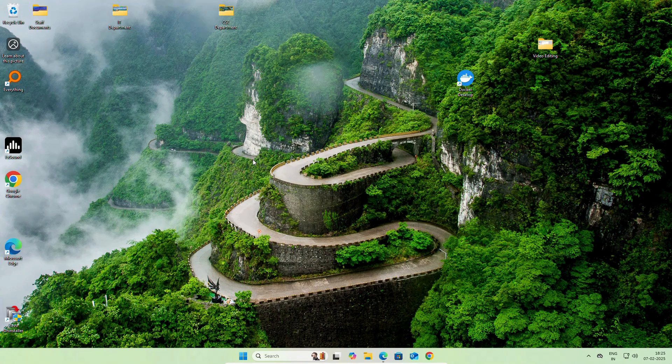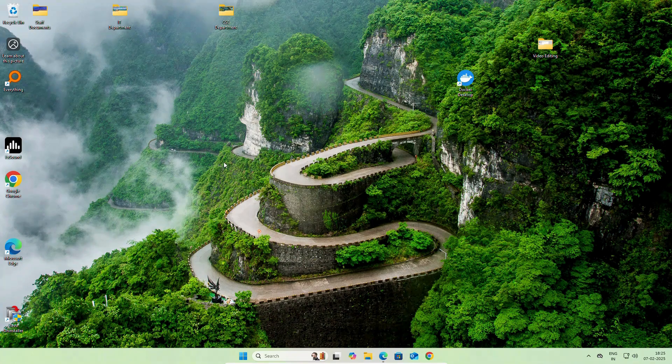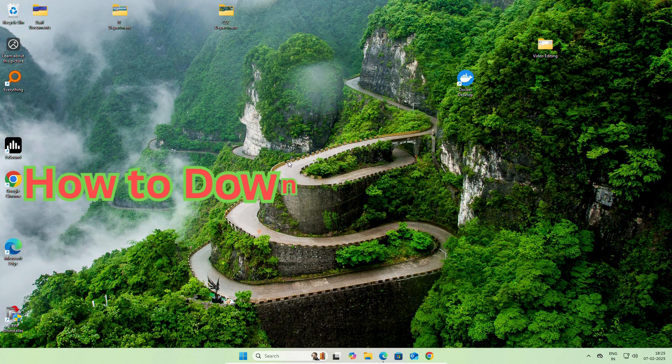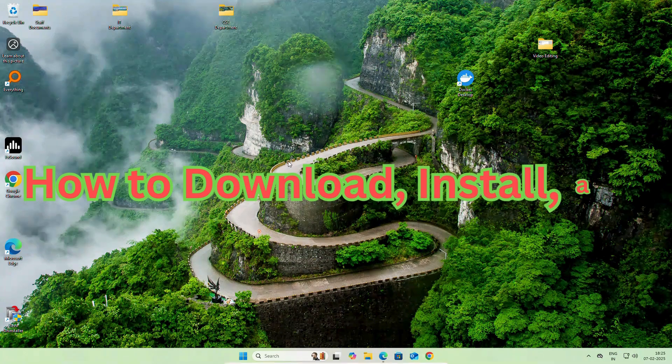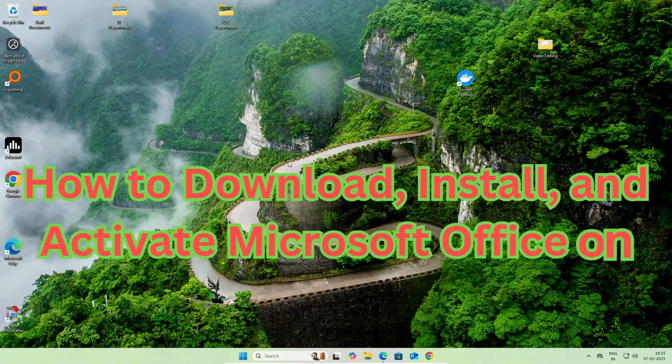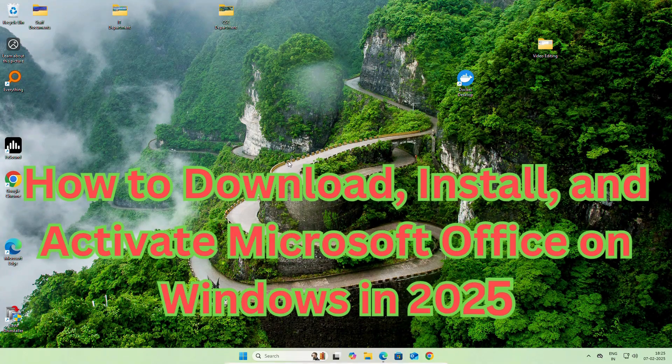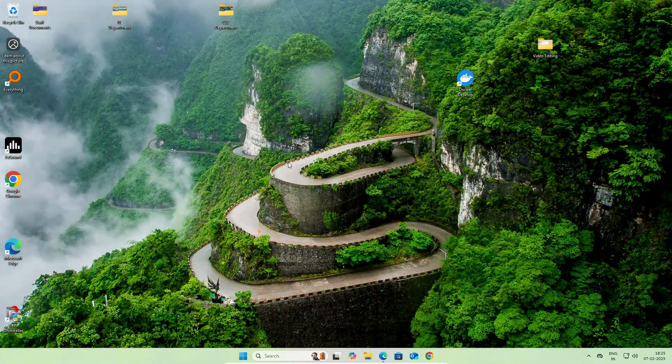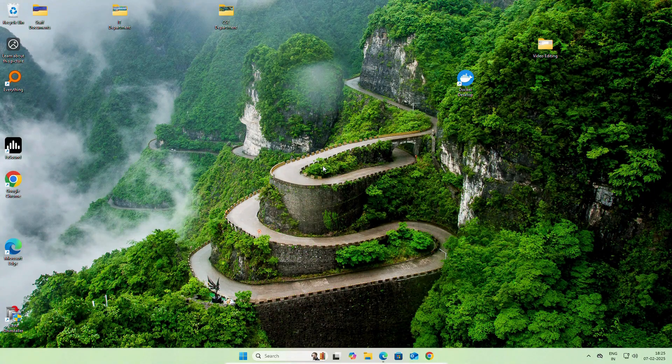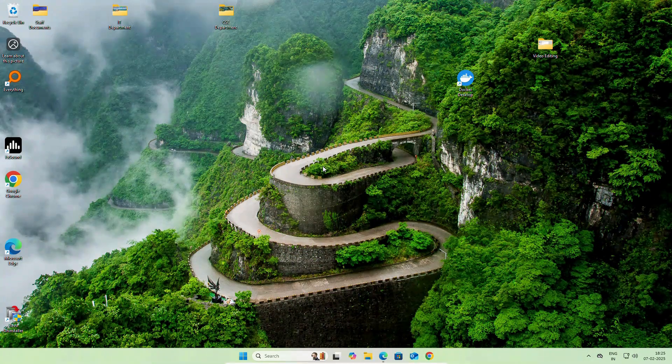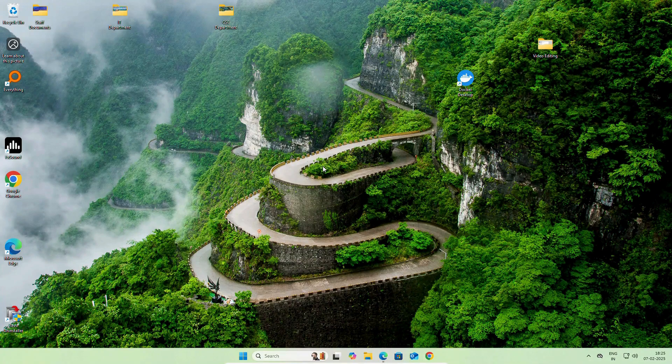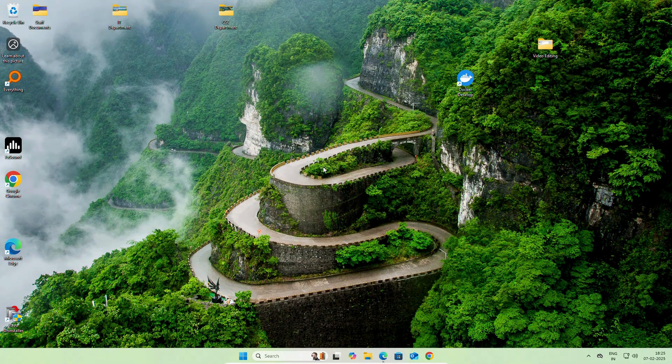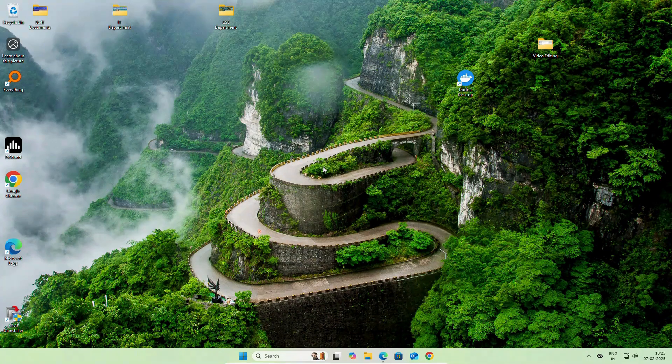Hello guys, welcome back to the channel. In this video, I will show you how to download, install and activate Microsoft Office on Windows in 2025. This is a genuine version which we will download from Microsoft totally for free. Watch the video till the end.